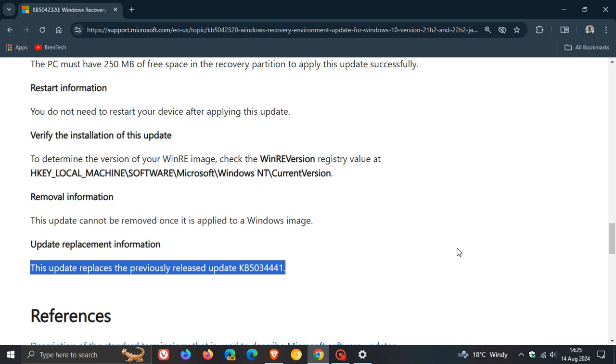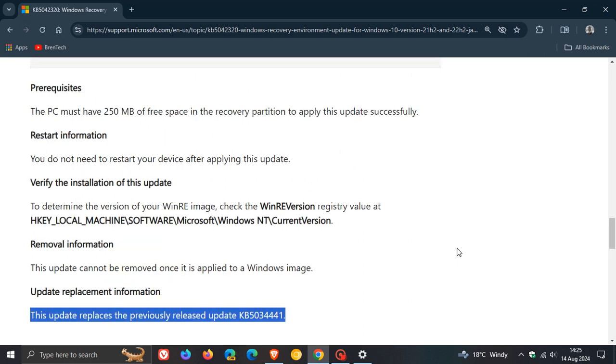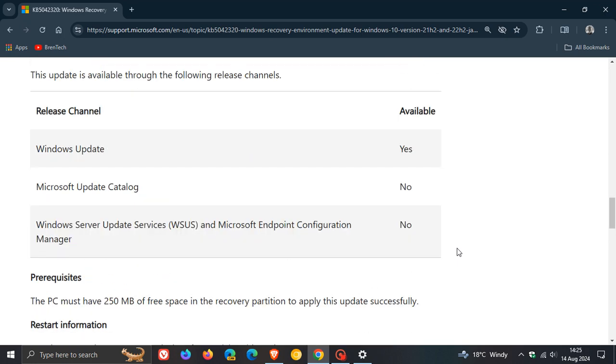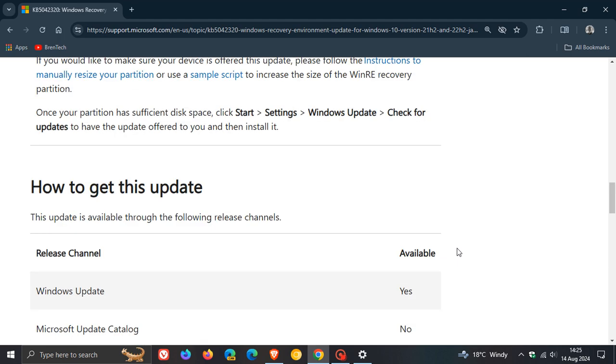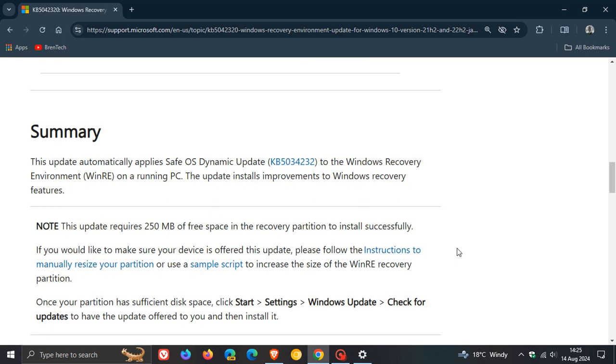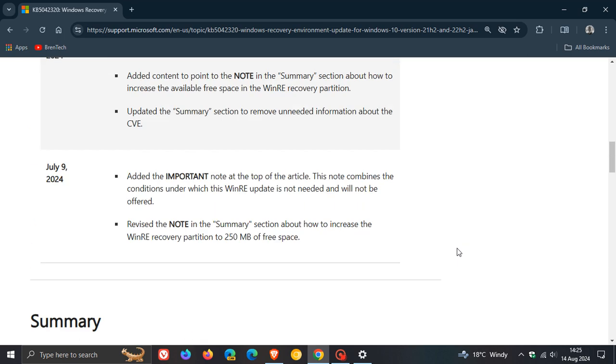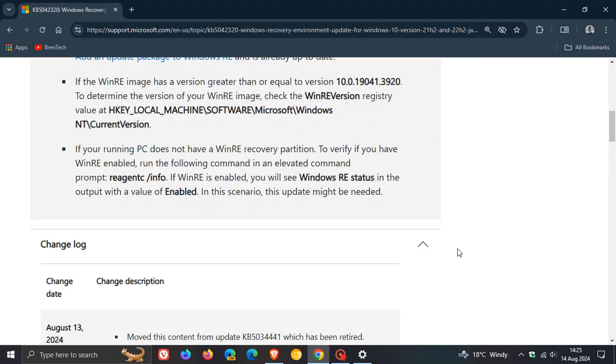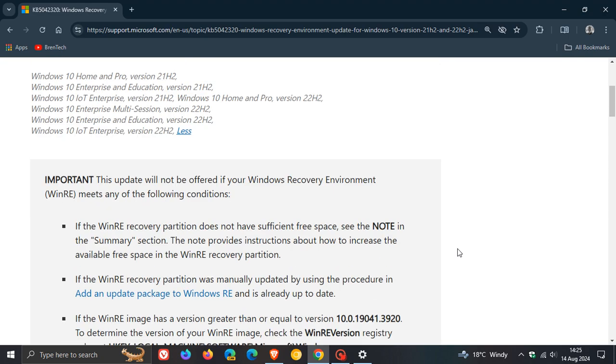And as mentioned, the playlist will be in the end screen, but not much has changed between this now new update replacing KB5034441. So in true Microsoft fashion, nothing really has changed, just the update itself.